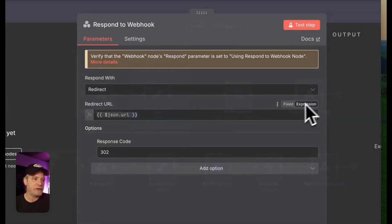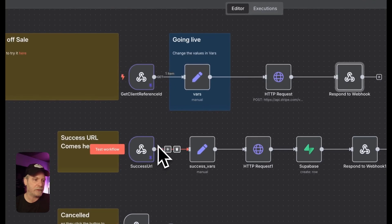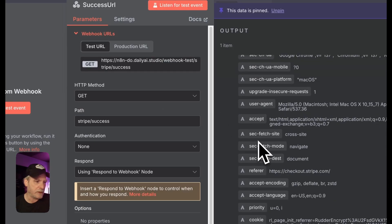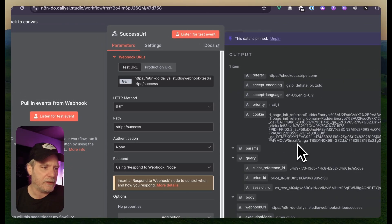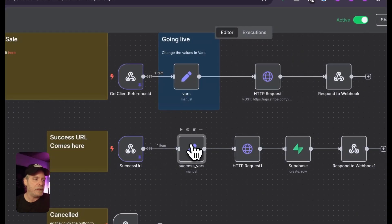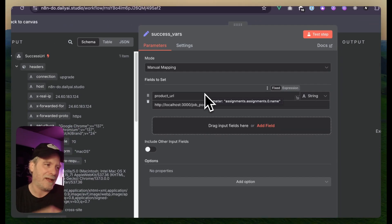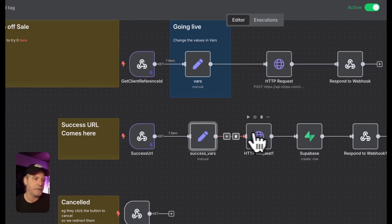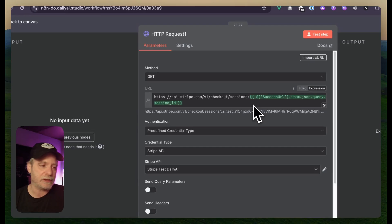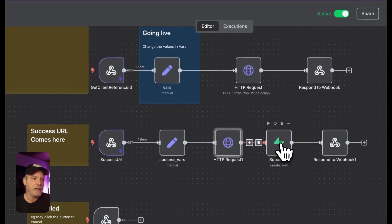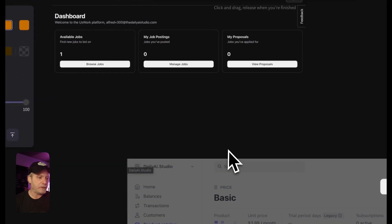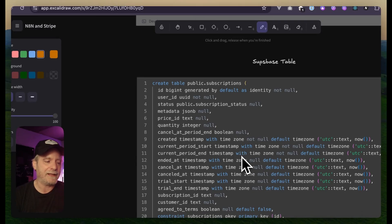When it does come back with all that information, you can see we get back the client reference ID, the price ID, and the session ID. What we do with that is set some variables. We say, okay Stripe, we see you came back with all this, but I want to go get that person's session to get a little more information about them. Once I have that information, I'm just going to save it into the subscription table.